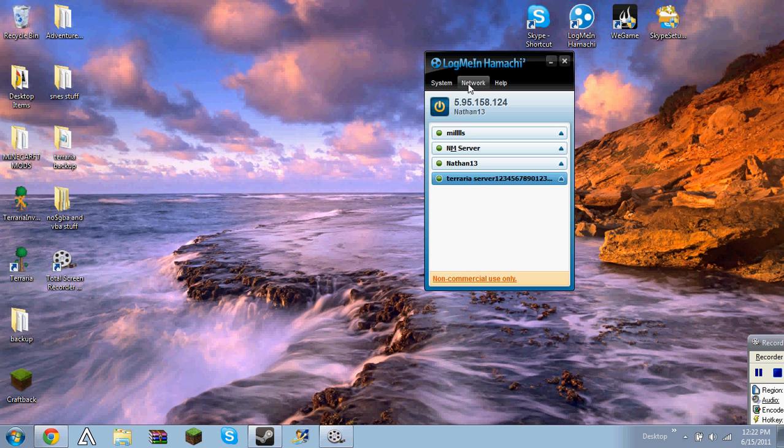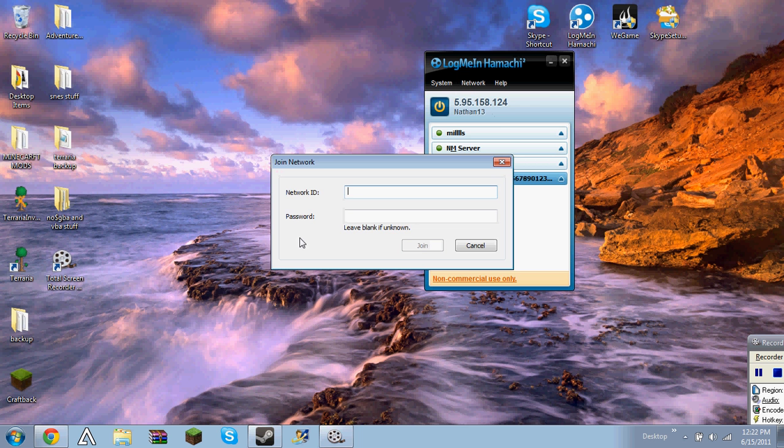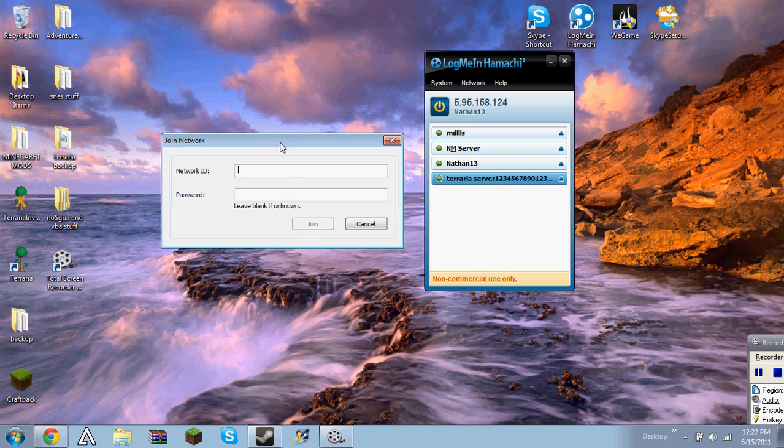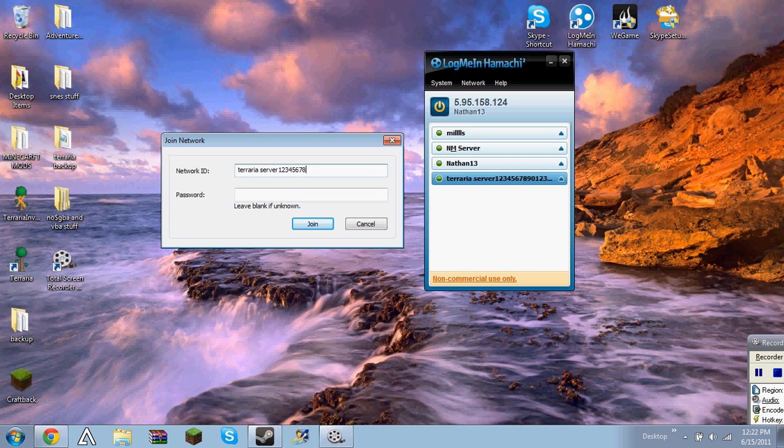And so what you want to do if someone wants to join your server, or you want to join their server, is join an existing network, I mean. And you want to type exactly that, terraria server. And I'm already a member of this server because I own it.